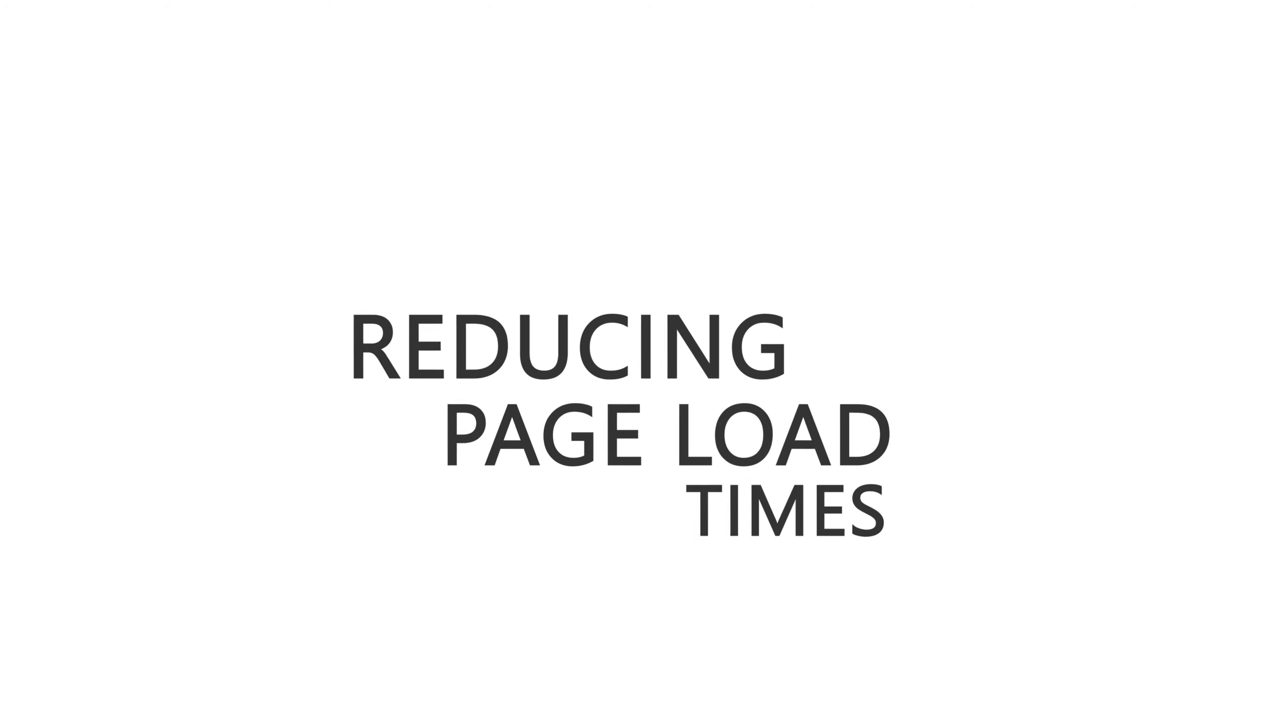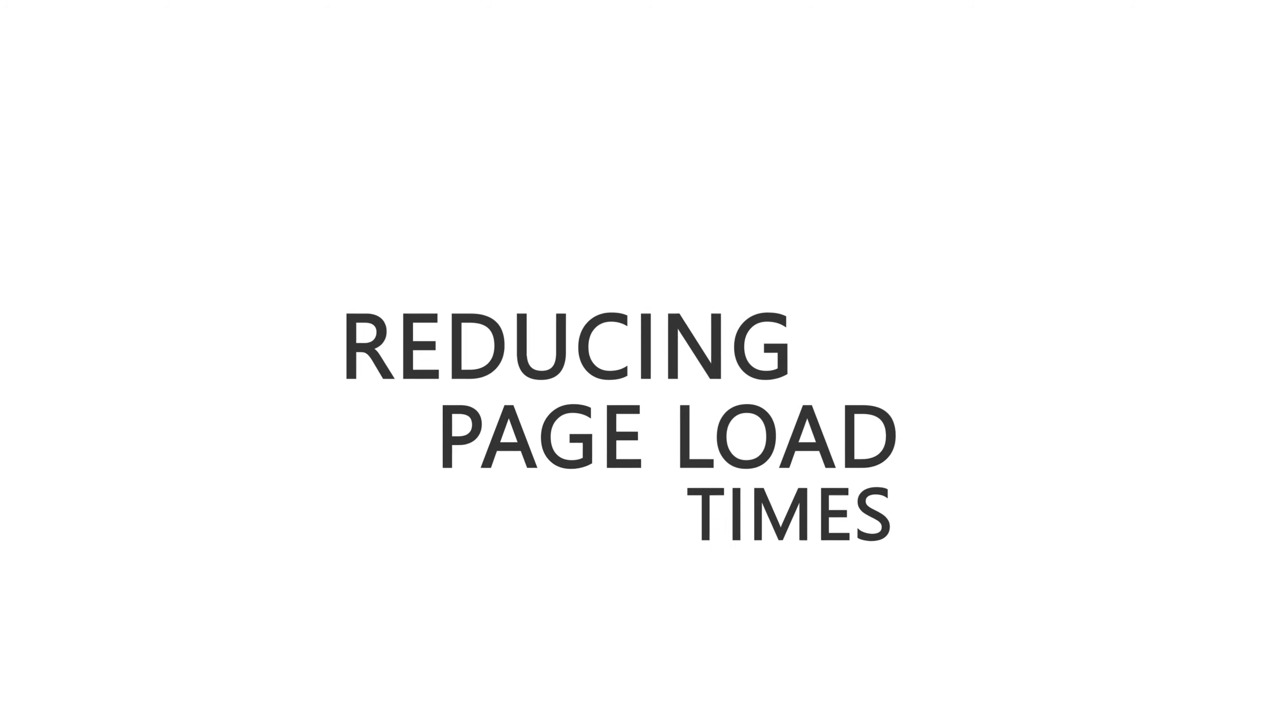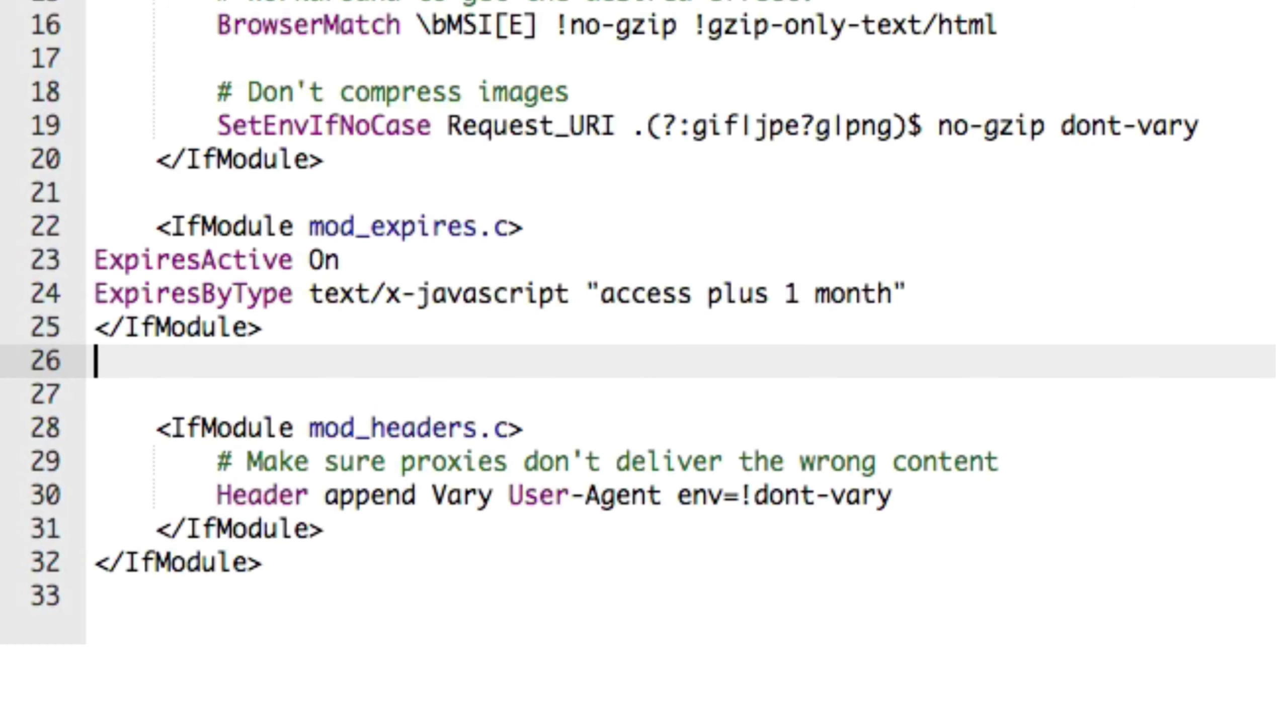You have a lot of control over how things are cached here, but just be sure to be mindful of not setting your expiry headers too long for content that is going to change fairly regularly.